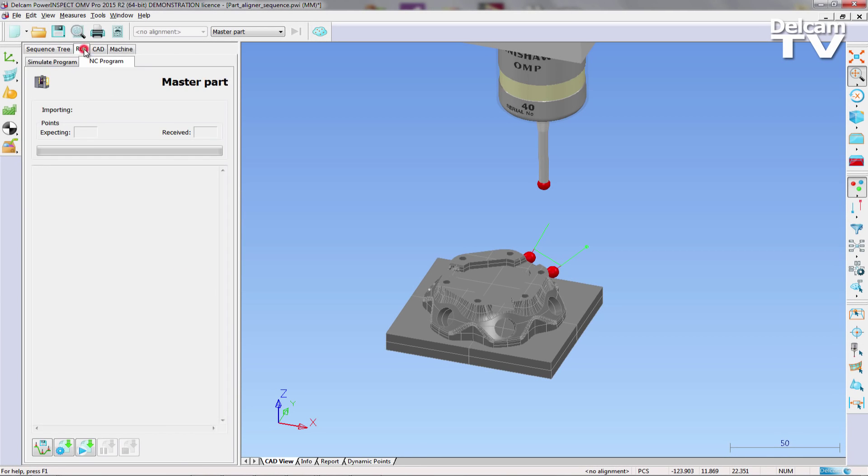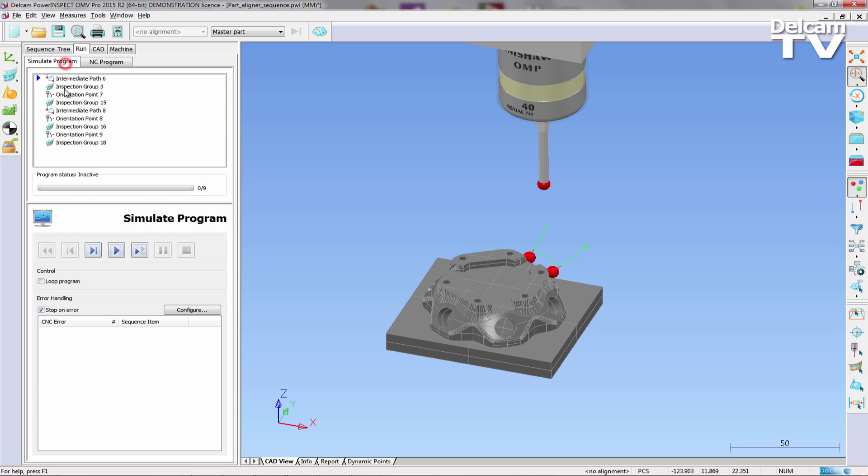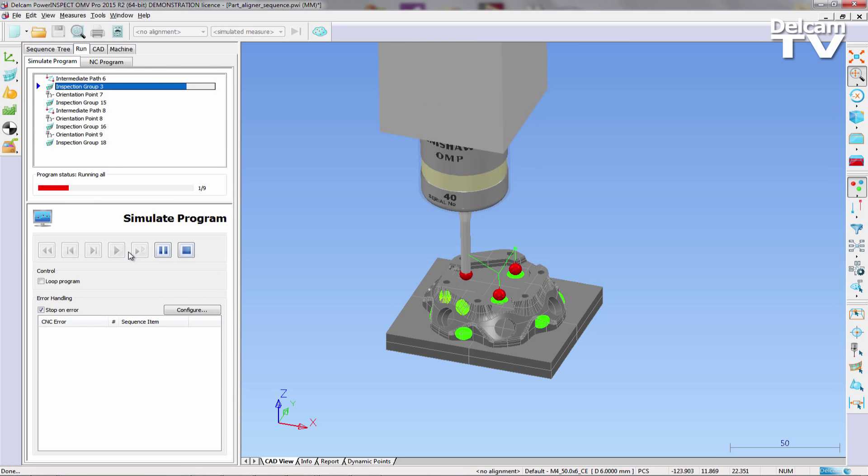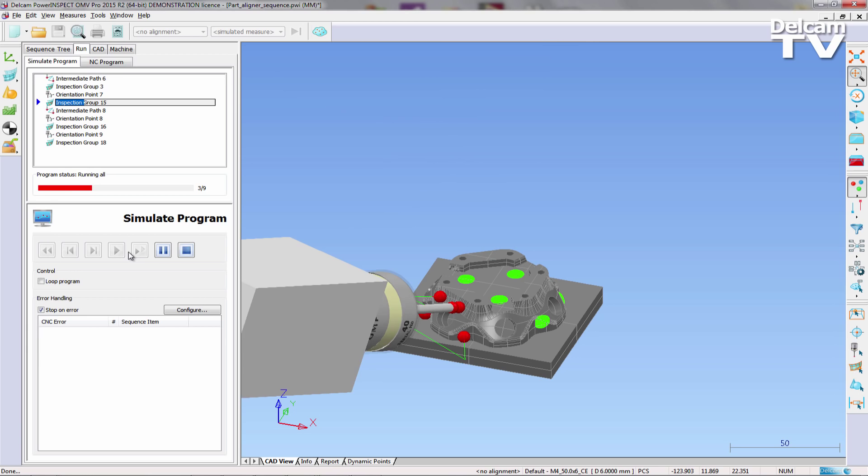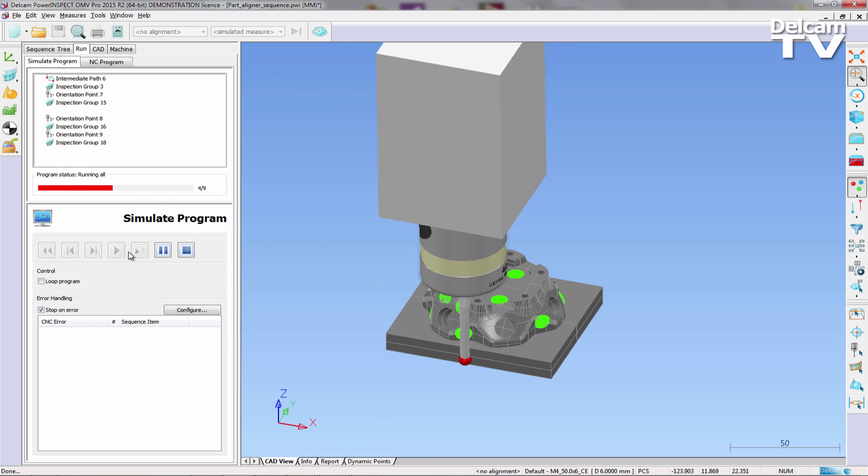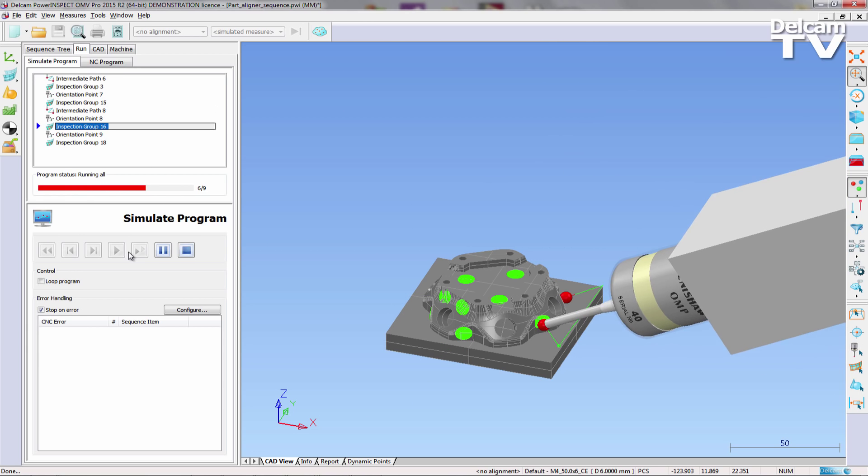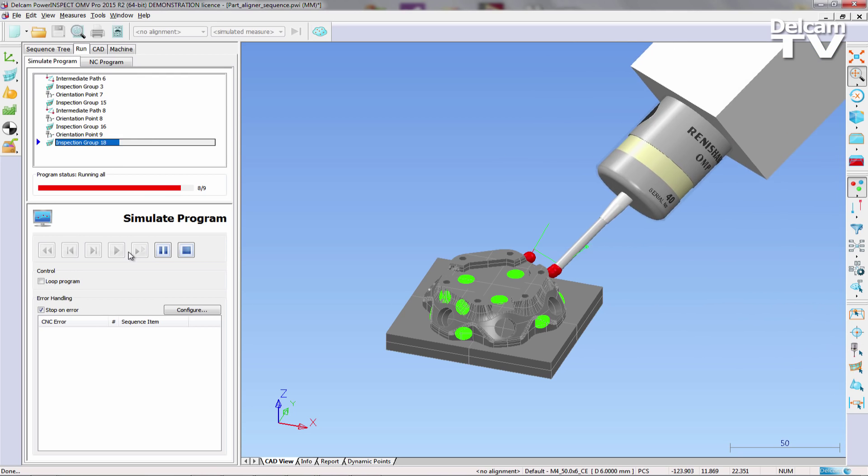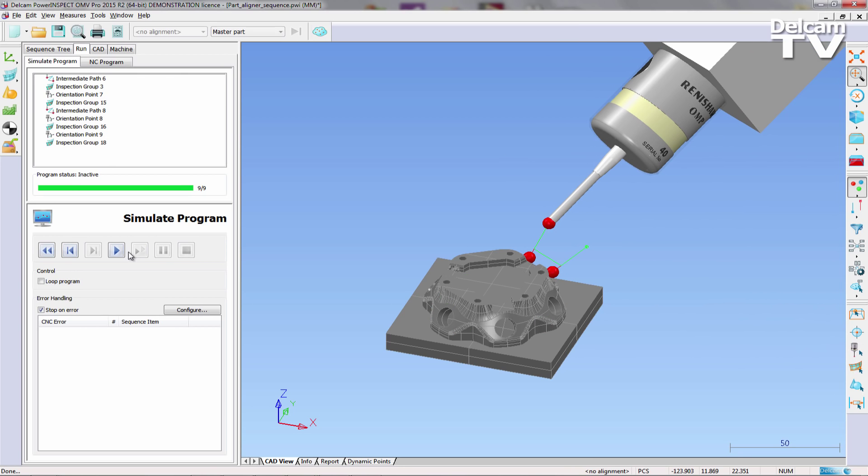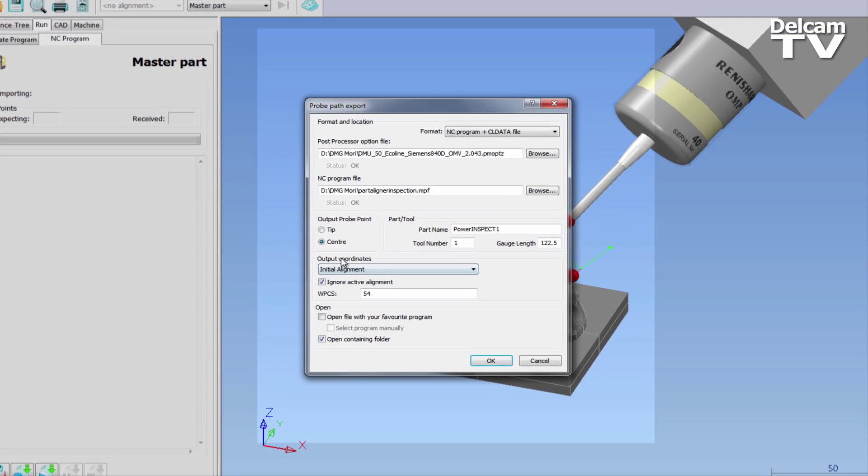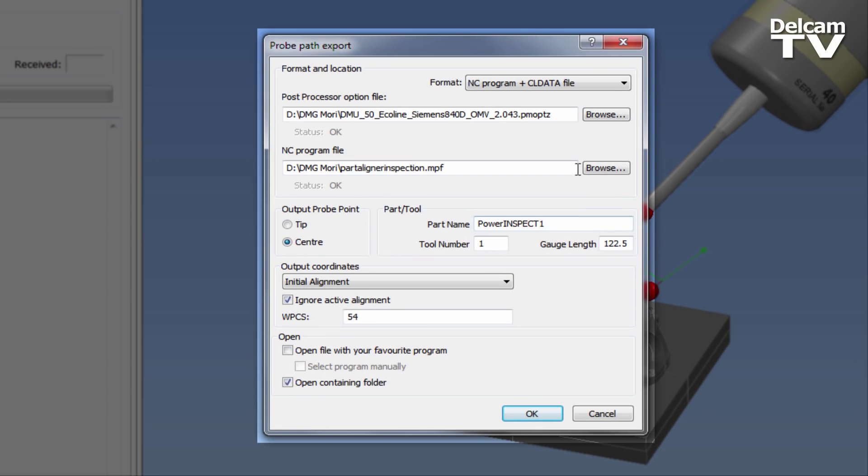The second stage of the process is exporting the probe paths associated with the previously created inspection points. Before sending the program to a machine, it is important to simulate the program. This takes advantage of the built-in collision detection capabilities of PowerInspect. As there are no collisions reported, the probe path is exported, ensuring that the correct post-processor option file has been selected.